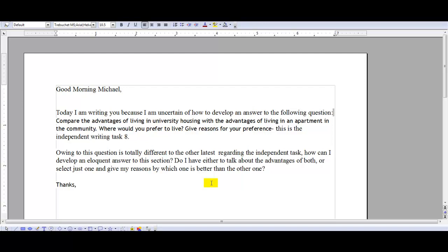When you get to paragraph three, talk about the advantages of living in an apartment in the community, again objectively. And then when you get to the last paragraph, or the conclusion, you can talk about which one you prefer and why.